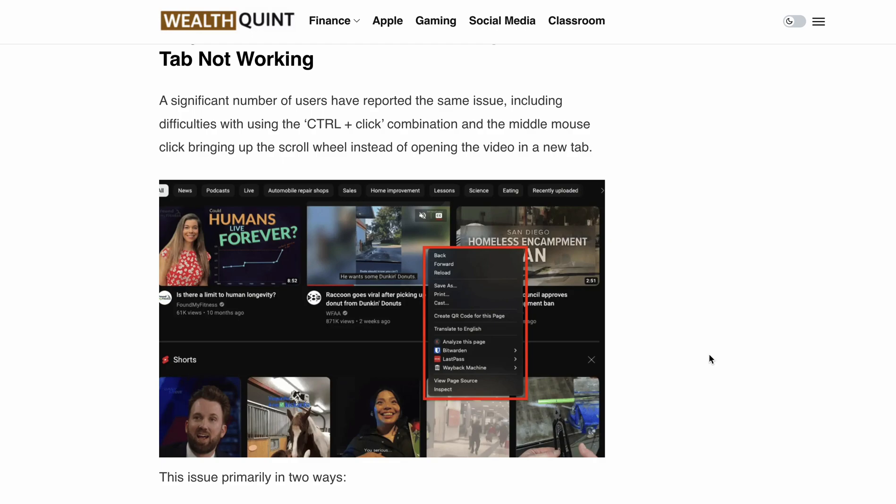Hello, welcome back to our YouTube channel. Is YouTube middle click not working, or is the open in new tab feature on YouTube not working or missing? Well, no more, because today we are going to show you how to fix this annoying issue.